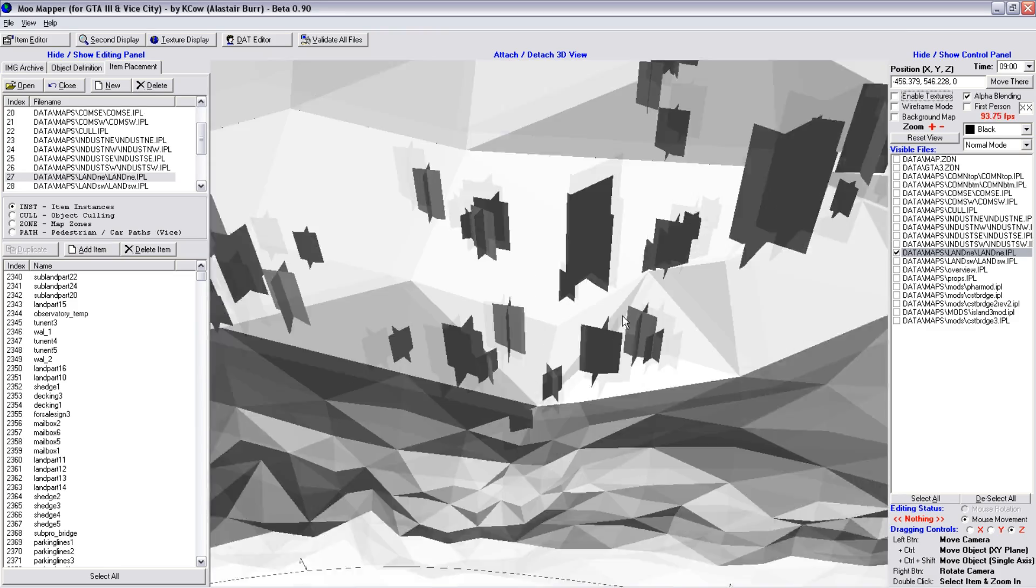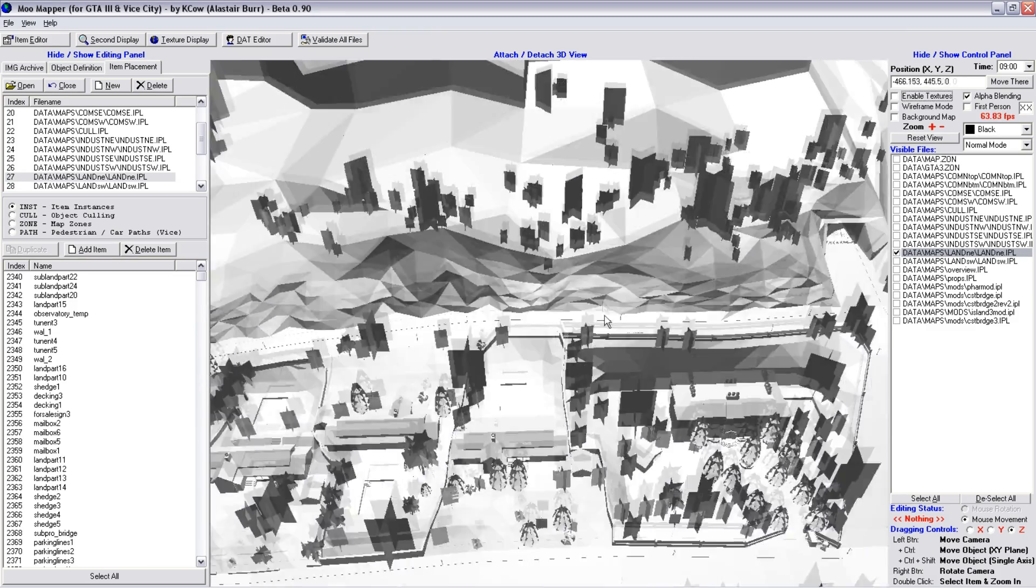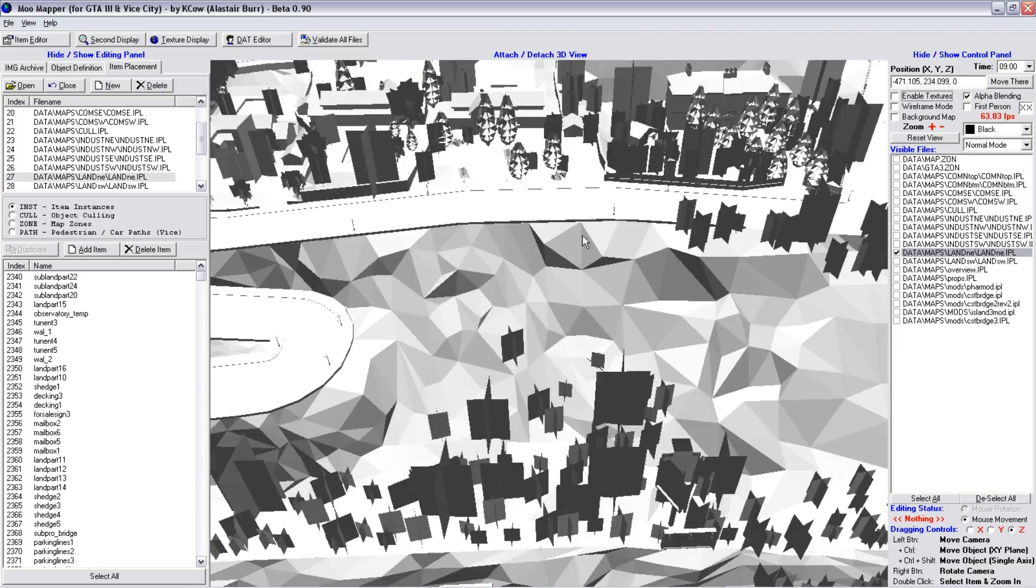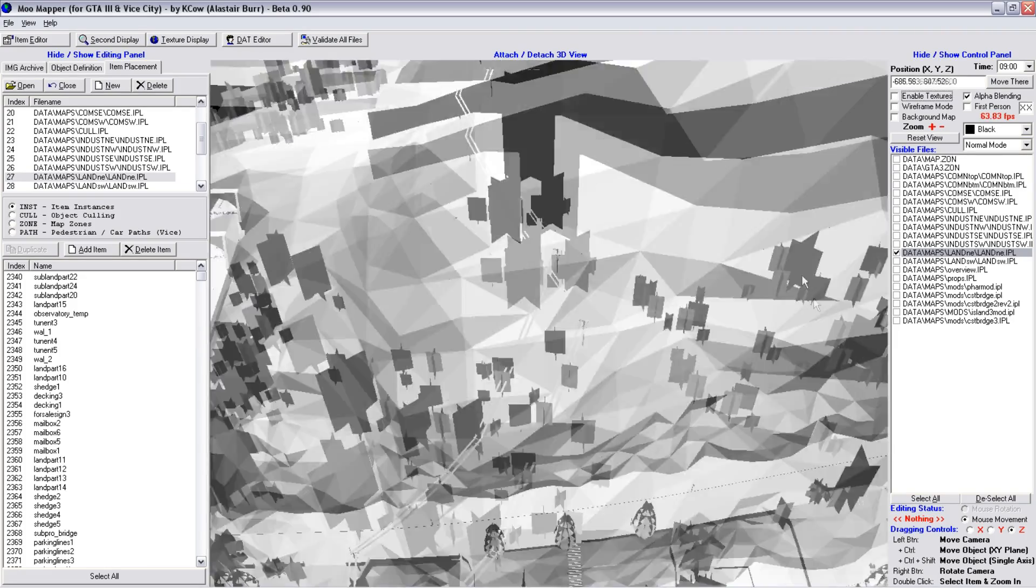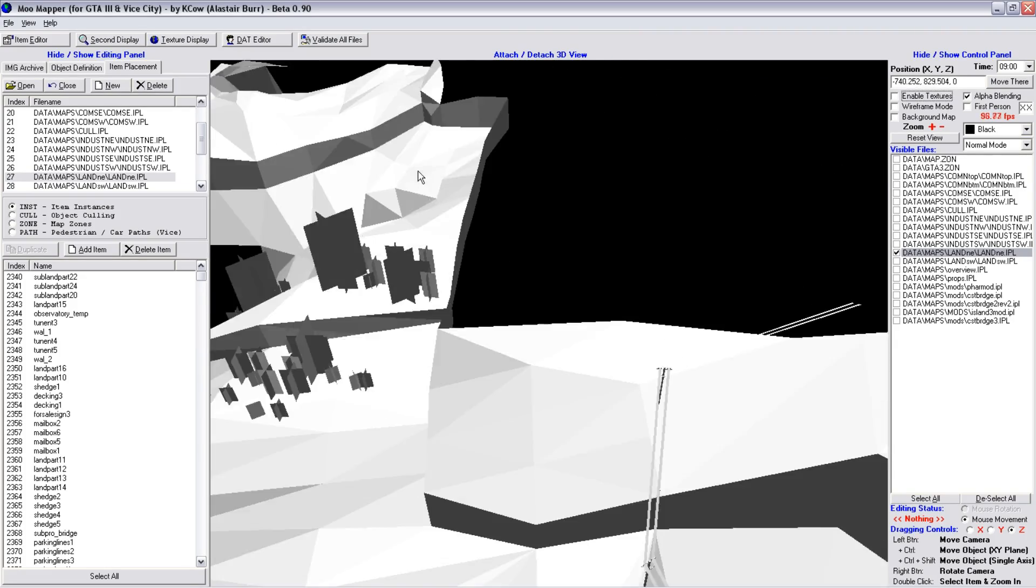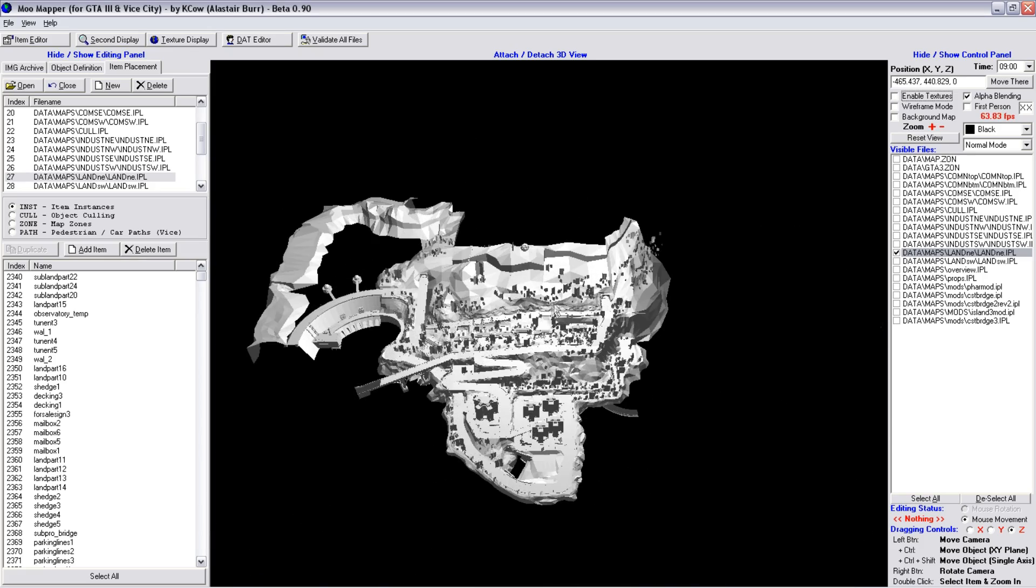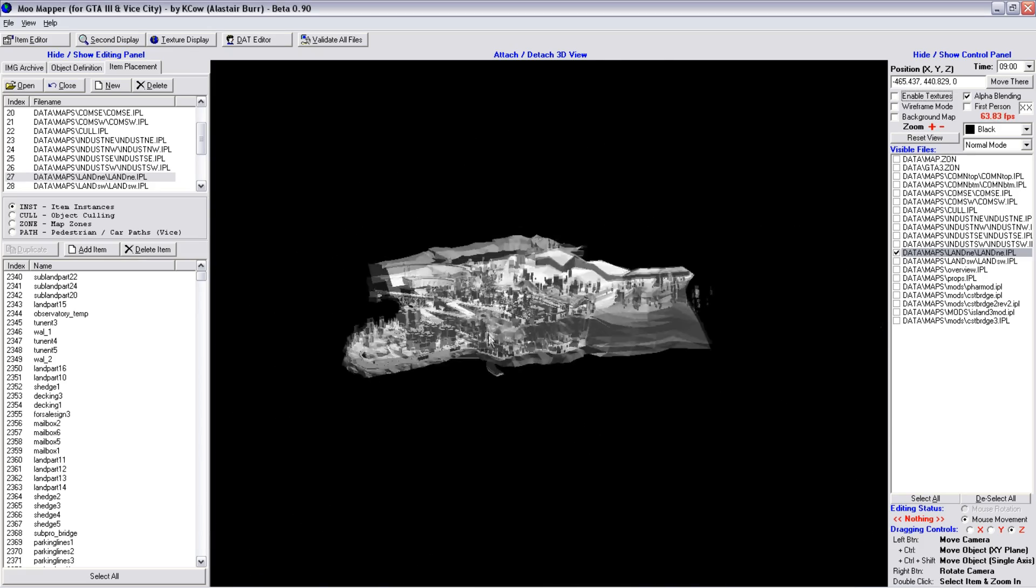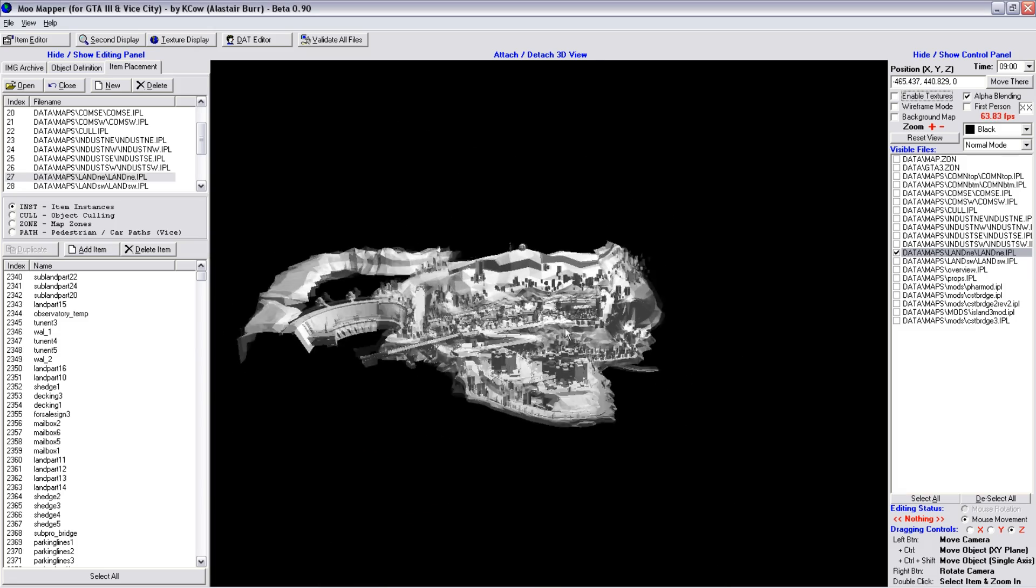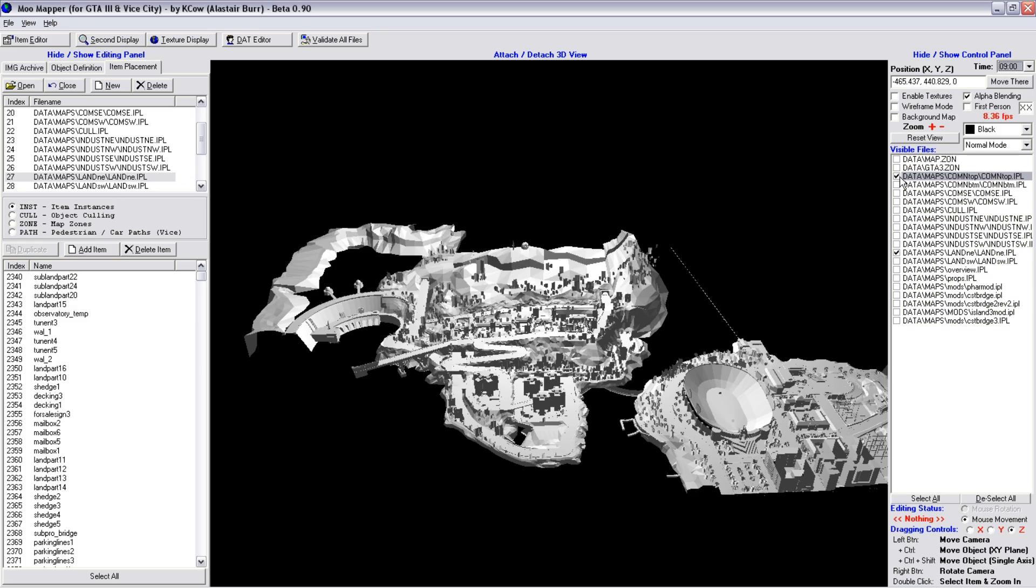And we can zoom in at various levels, see various parts of the map. You can see under the map, around the map. It's quite a nippy little program. Back in the day, as I said, it was the only thing we had.